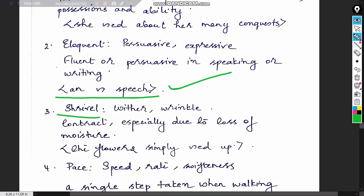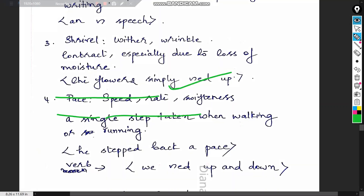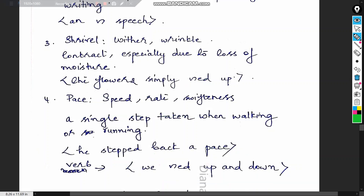'Shrivel' means to wither away, wrinkle, or contract — especially due to loss of moisture. Example: 'The flowers simply shriveled away.' 'Pace' means speed, rate, or swiftness — it can also refer to a single step taken while walking, or the rate at which something is progressing. Example: 'He stepped back a pace' or 'We paced up and down.'